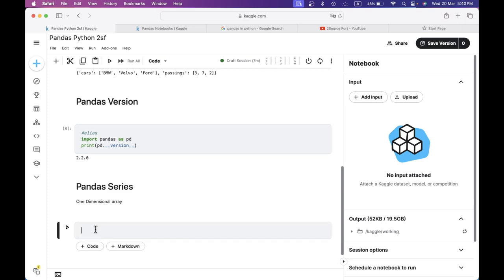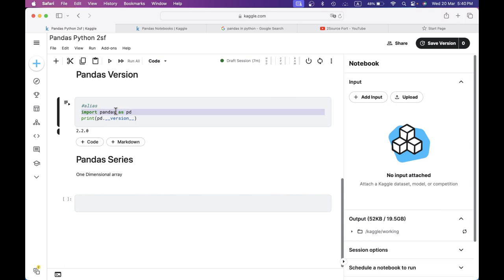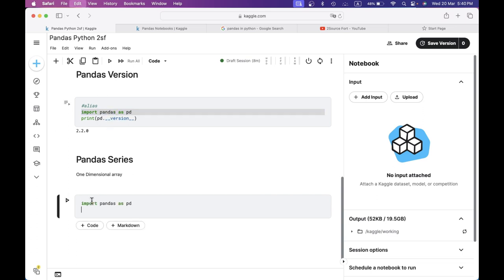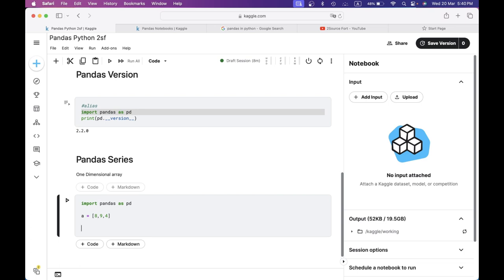I'm going to show you what I'm going to do with Pandas. I'm not going to import Pandas again in a new package or file — I'm not going to repeat that. This is the first time I'm going to import. I'm going to create an array in a single dimension: A = [8, 9, 4]. I'm going to declare an array. I'm going to use Pandas Series.